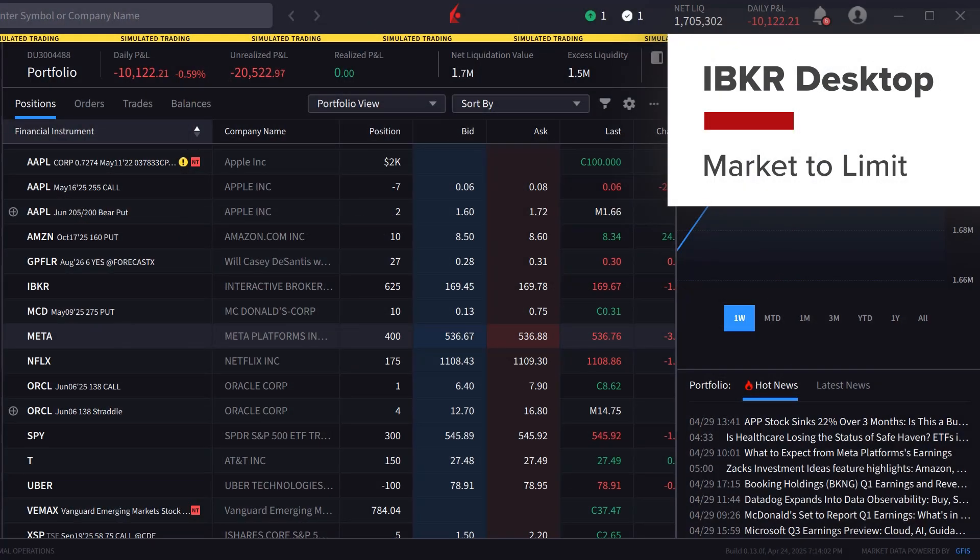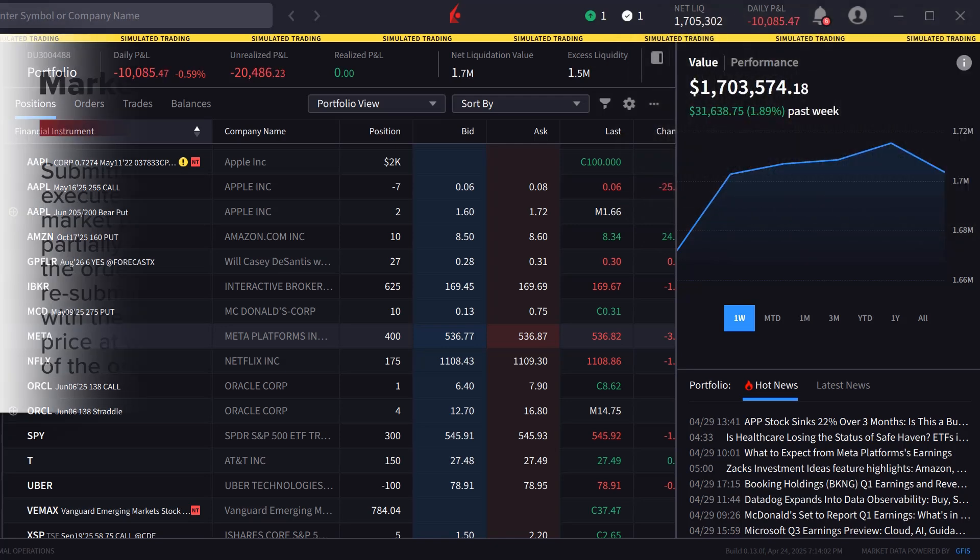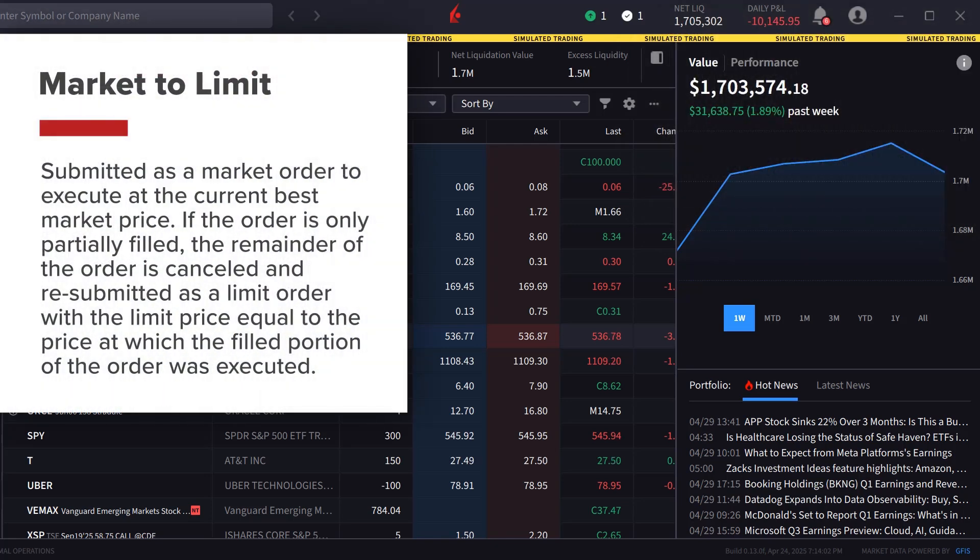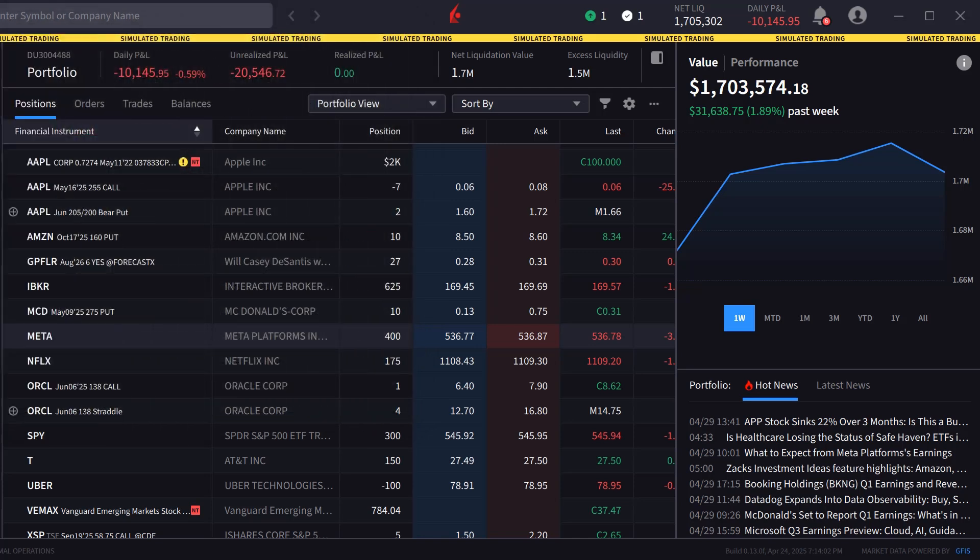A market to limit order is submitted as a market order to execute at the current best market price. If the order is only partially filled, the remainder of the order is cancelled and resubmitted as a limit order, with the limit price equal to the price at which the filled portion of the order was executed. The entire order is not guaranteed to be filled.